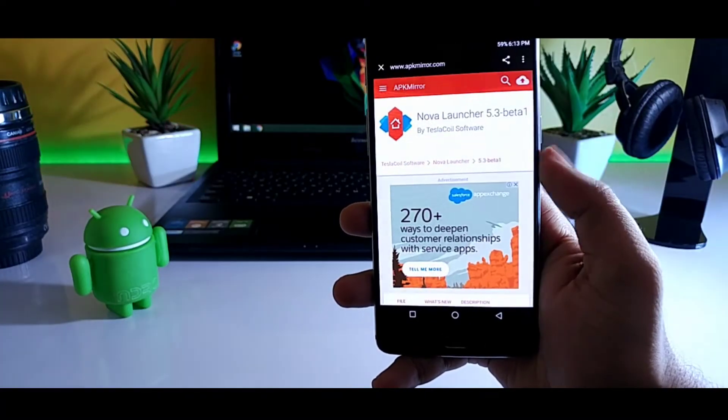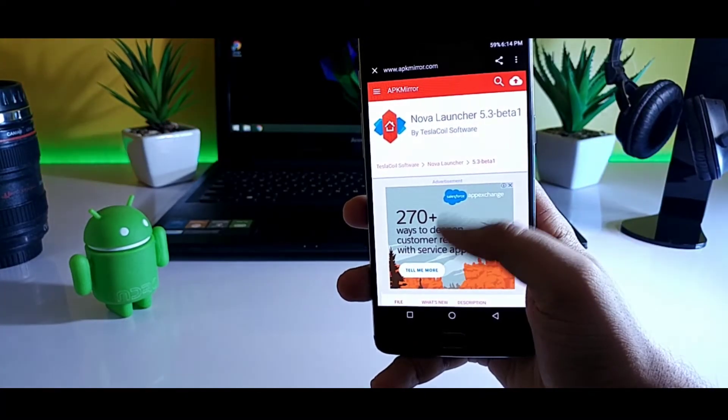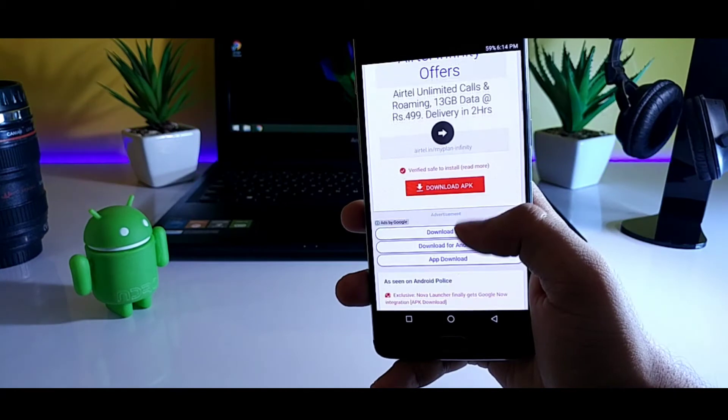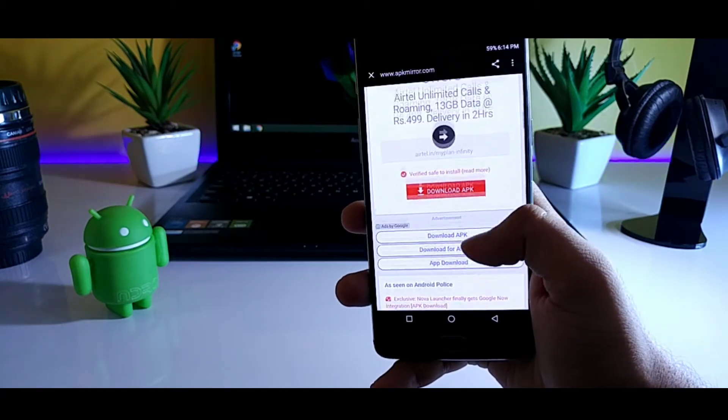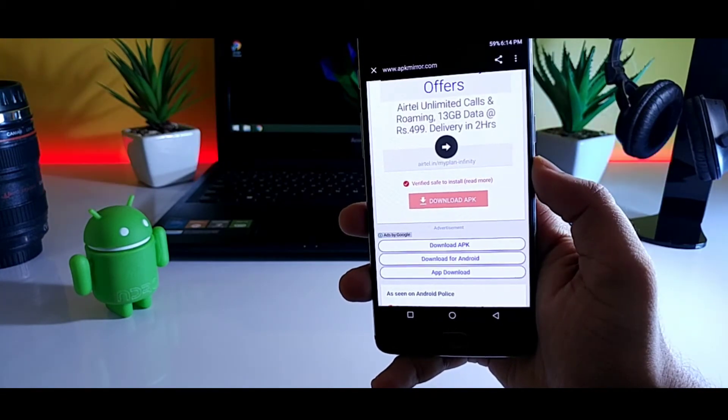So first, you need to download the latest version of Nova Launcher that is 5.3. You can download it by going into the first link which is provided in the description.